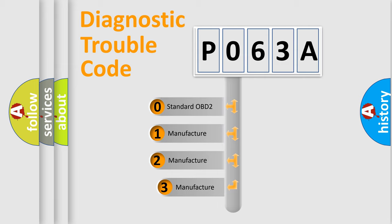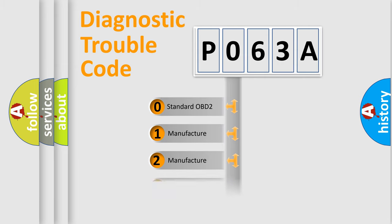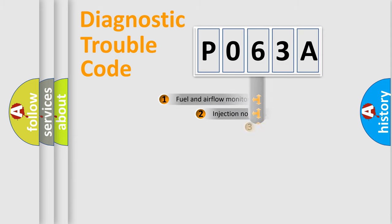If the second character is expressed as zero, it is a standardized error. In the case of numbers 1, 2, or 3, it is a car-specific error.